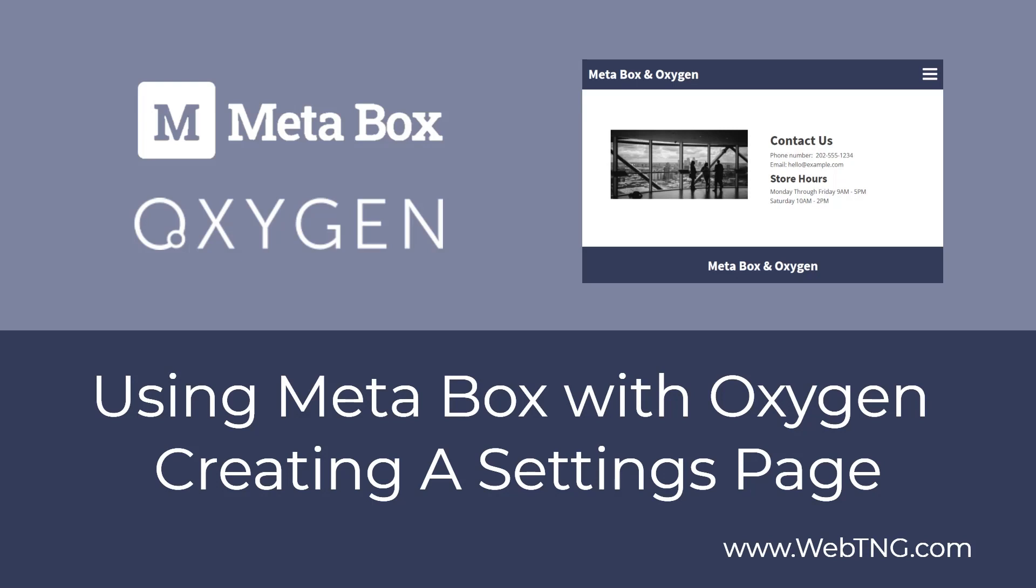One of the features of Metabox is the ability to easily add a settings page to the WordPress admin. In this walkthrough, I'll show you how to add a settings page for business contact information and hours of operation and then how to display this information on the front end using Oxygen.